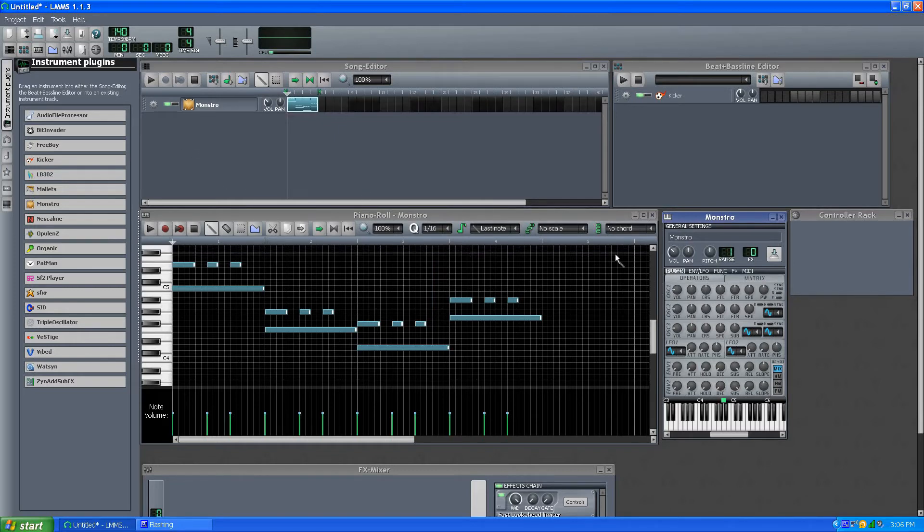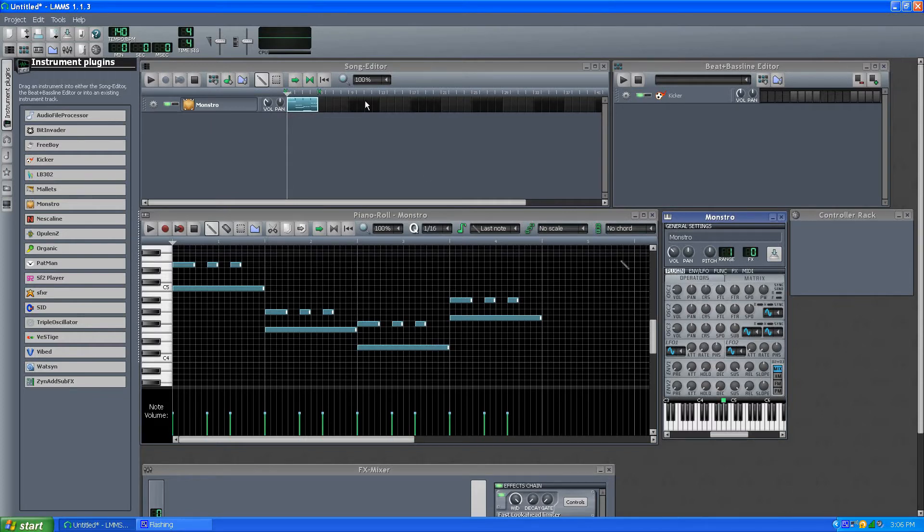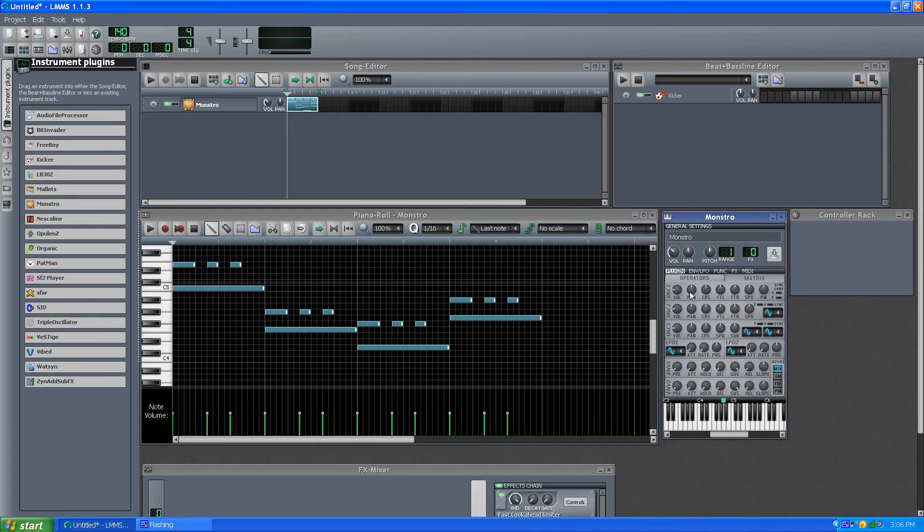So on the Operators, let's see, it's just like a Triple Oscillator in some ways, other than the layout being a little different.